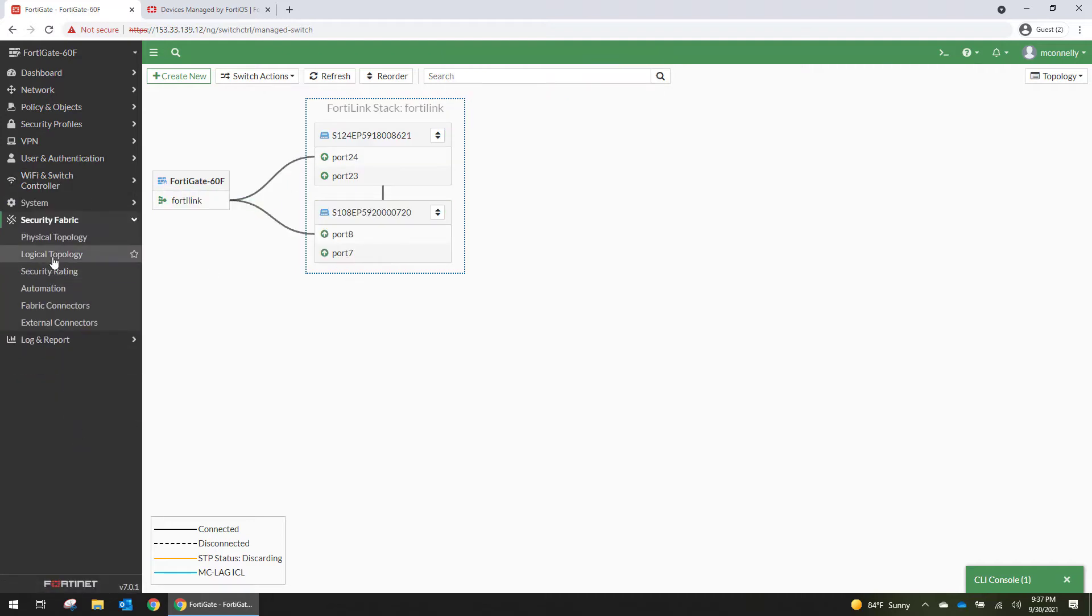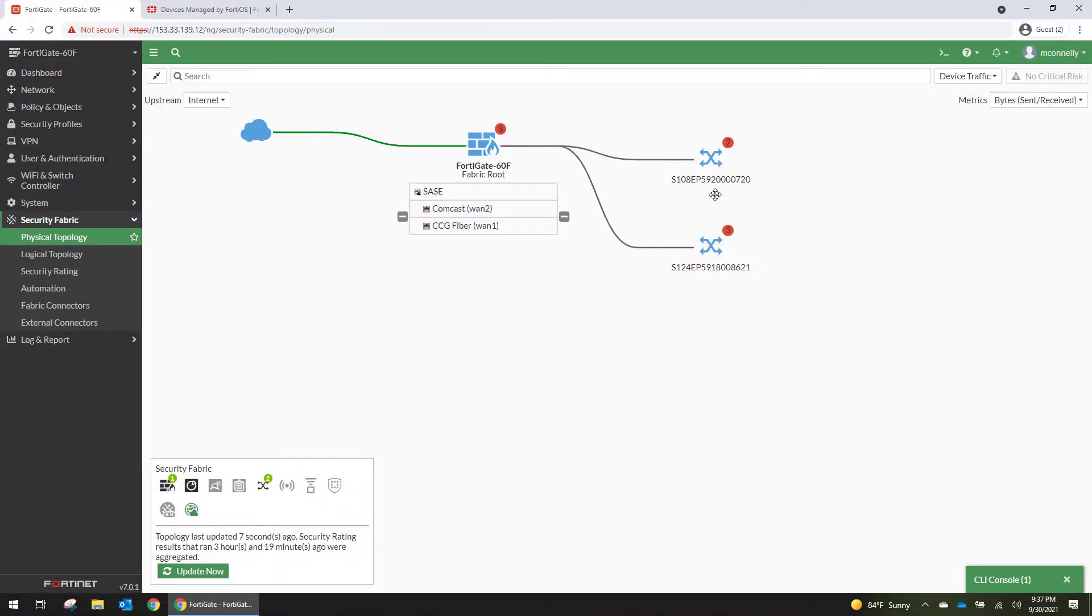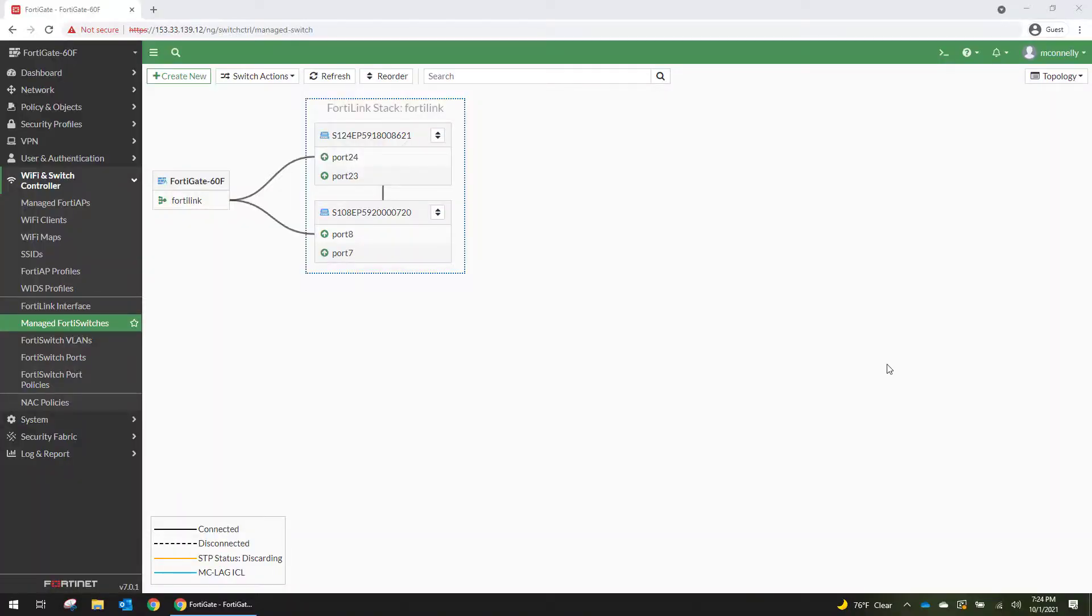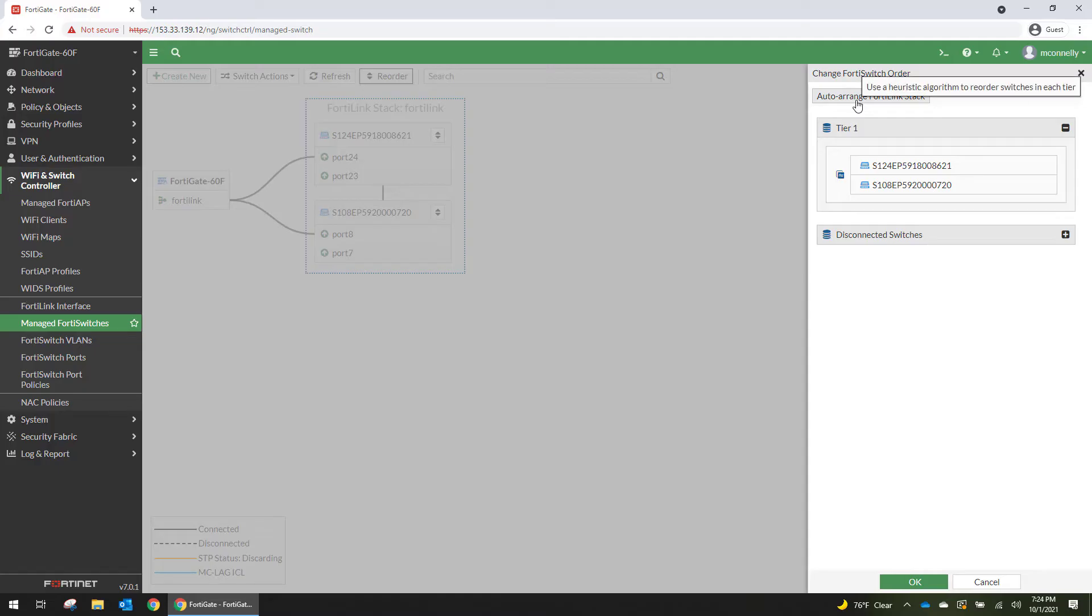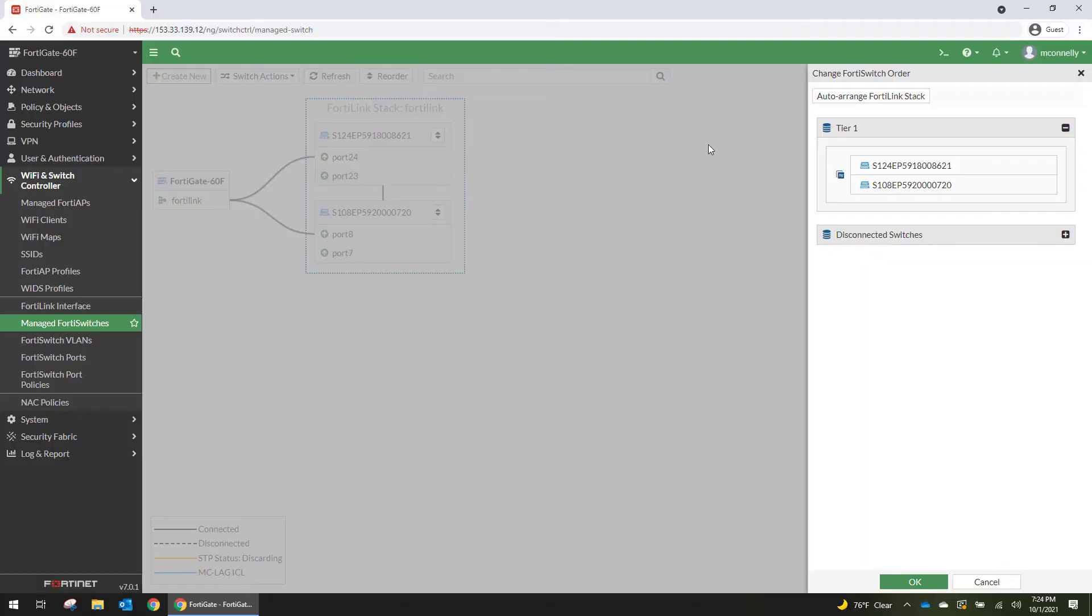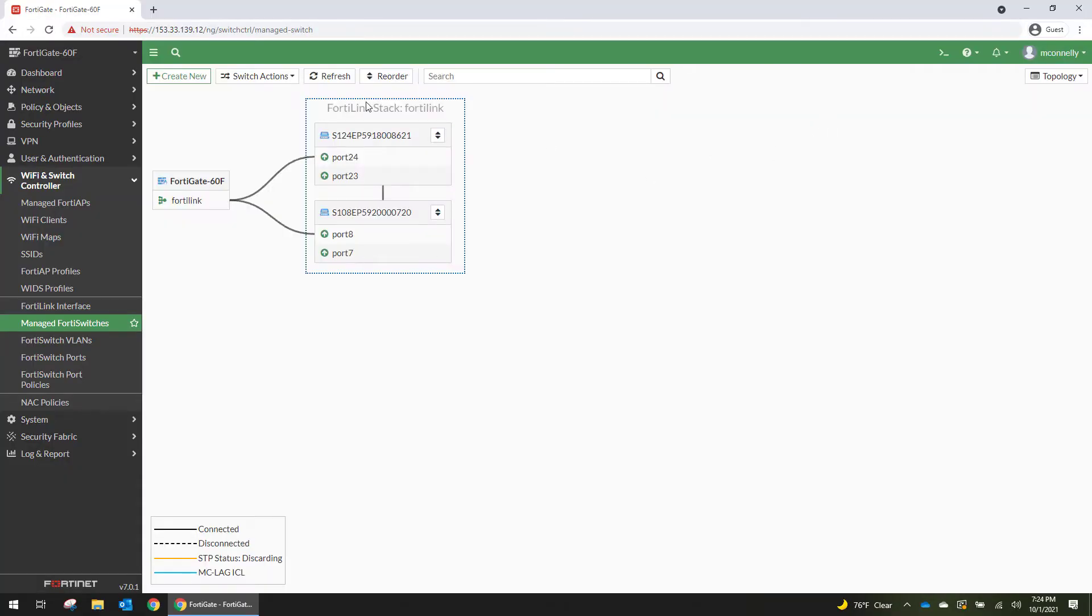And if we go to security fabric it shows them as a fork as opposed to this switch being downlinked from this one. Back here on the managed FortiSwitches page you can see the stack. One of the cool things in here is that you can set up a reorder. So you can put your different tiers in here and reorder them. You can even click this button and let Fortinet auto arrange your stack. I don't know how I feel about that. But it's a pretty cool feature.